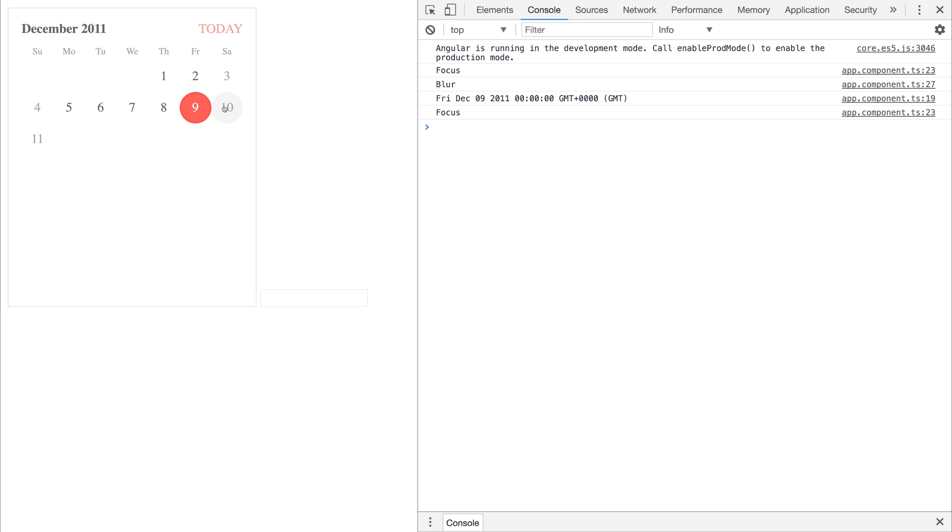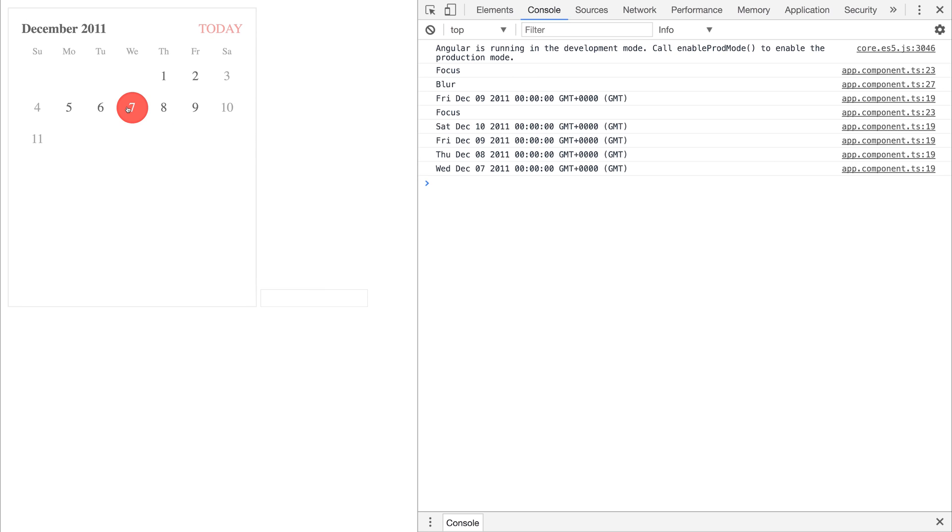If I change a value, we get that value as well as the focus event because we were blurred away from the calendar and then we're back in here. So that's initially a focus.